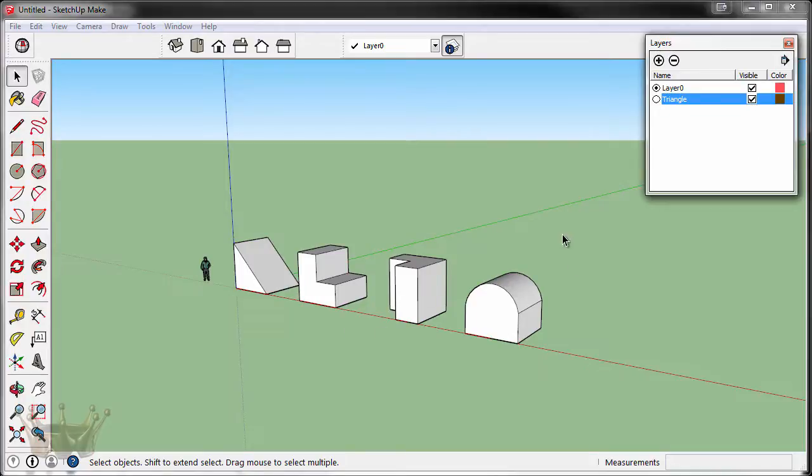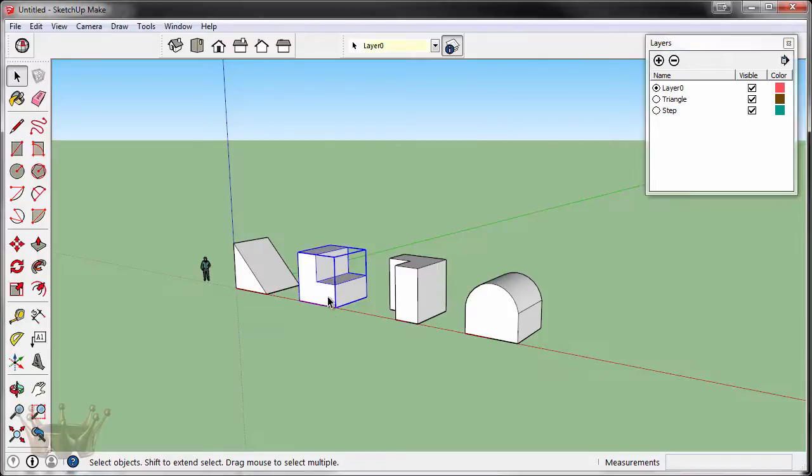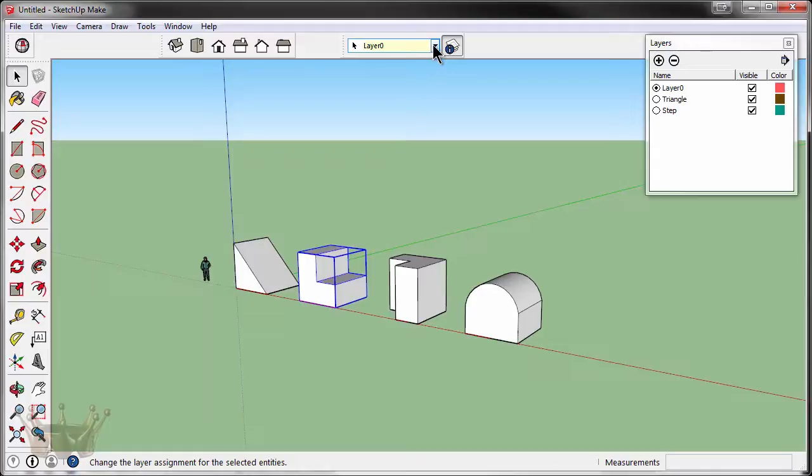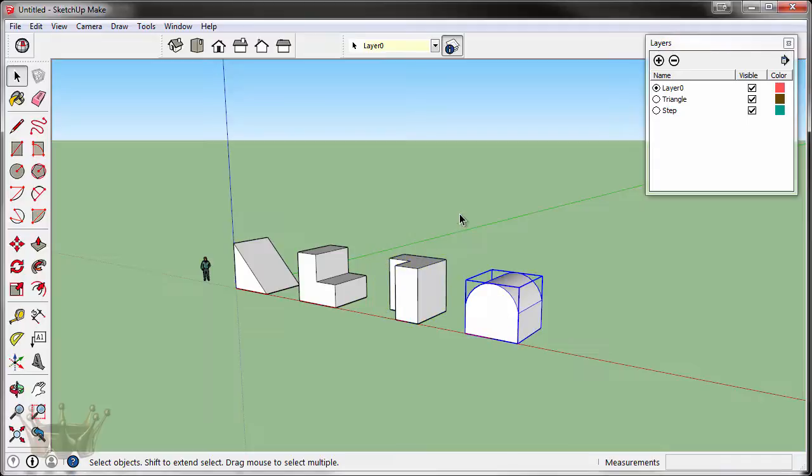Let's do this with the next block. We will create a layer and call it step for the second block. And now let's move this to the step layer. So once again, I'll select the group and change it to the step layer. And you'll notice as you switch, they each change.